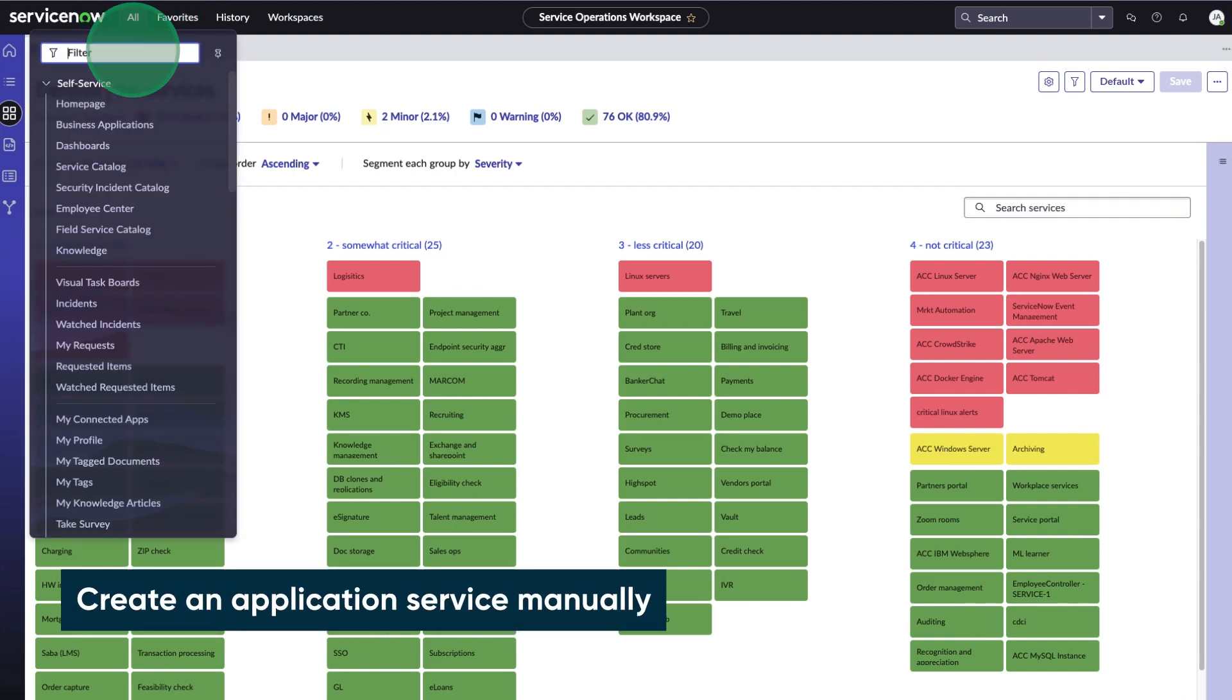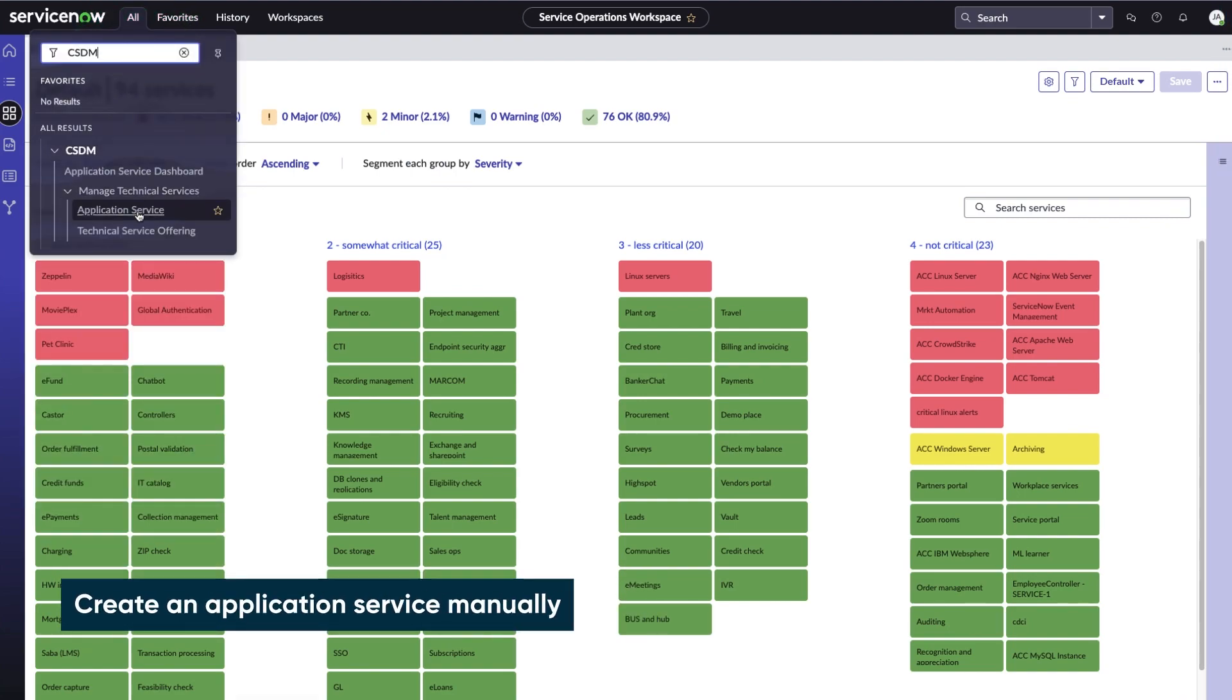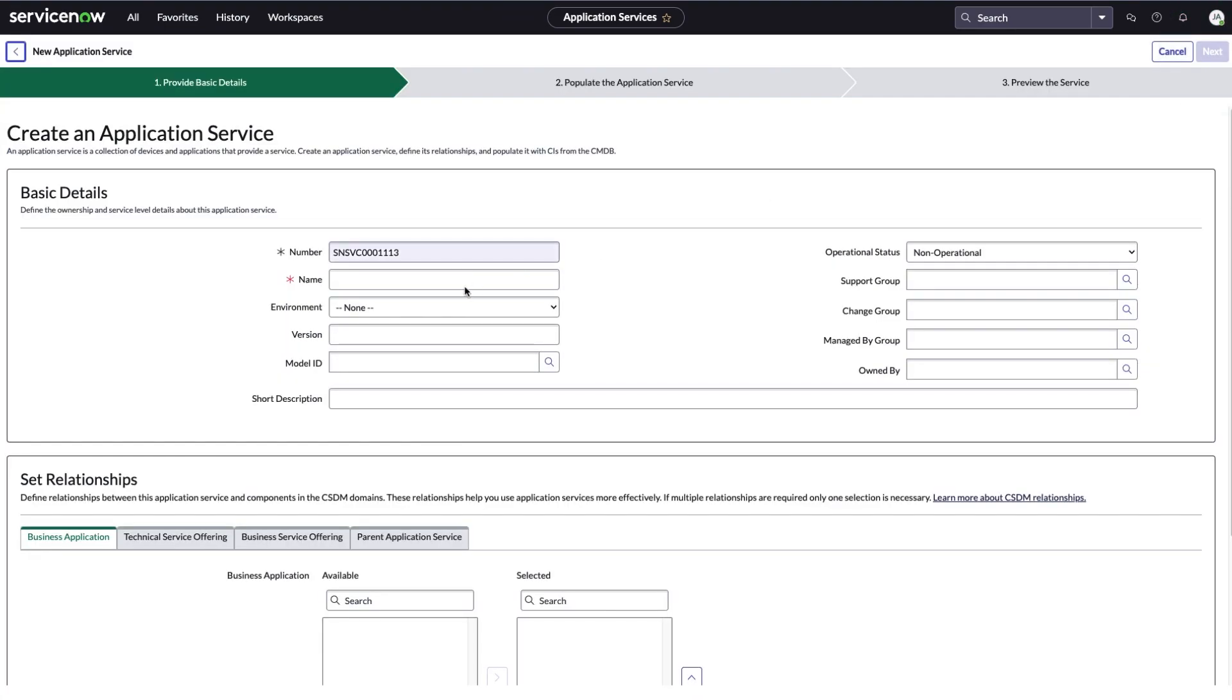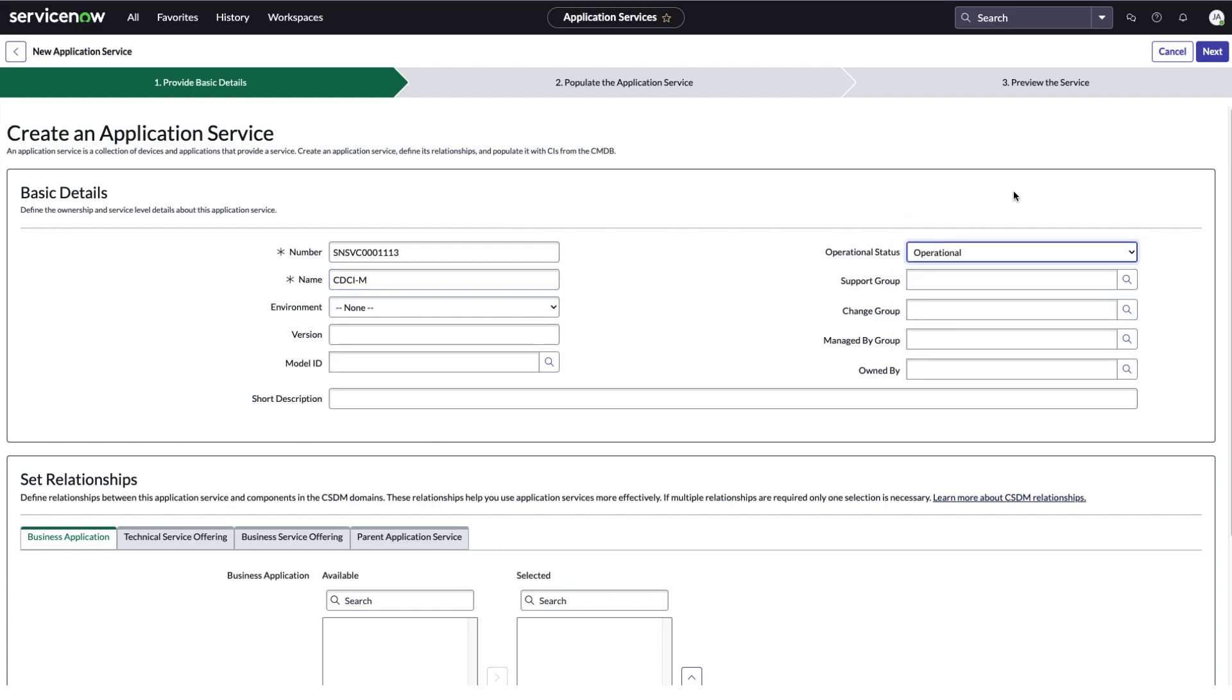We go to the application service page and select new. We provide a name. Change the operational status to operational and select next.